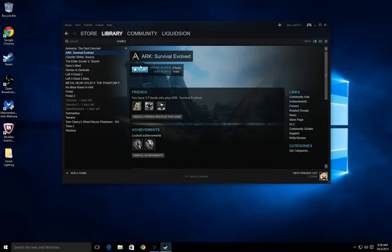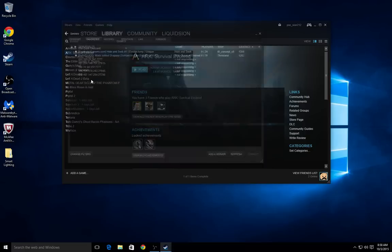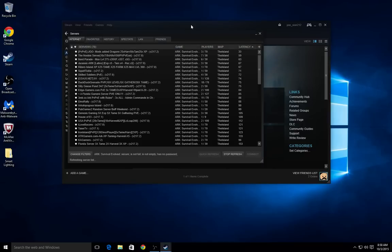My ARK survival has been having a few problems where I haven't been able to find any servers, no matter what I did. People were saying, oh, click view, then go to servers, and then join a server manually, and that will fix it.